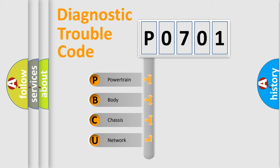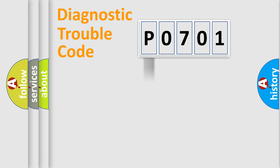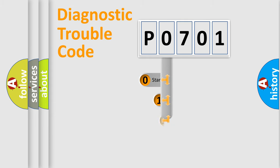We divide the electric system of automobile into four basic units: Powertrain, Body, Chassis, and Network. This distribution is defined in the first character code.